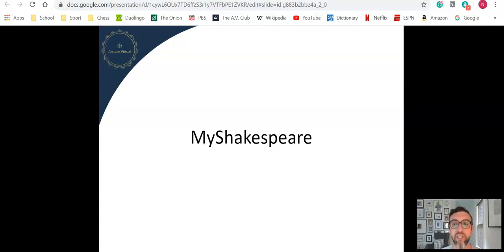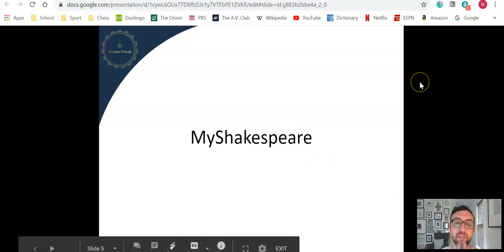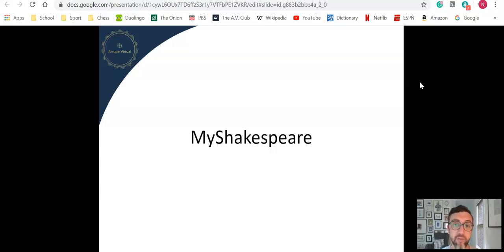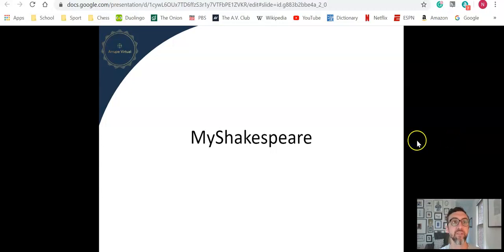But today I want to share an application that I have a lot of experience with and has done a great job for me, especially as we've gone to online learning, and that's MyShakespeare.